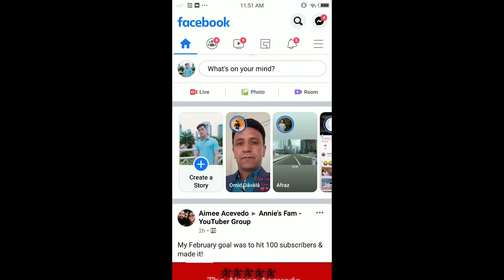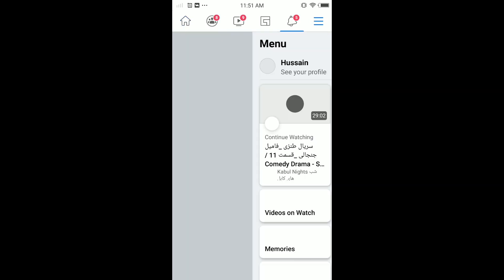log into your Facebook, then tap on the menu. It doesn't matter if you're on Android or iOS, just tap on the menu.